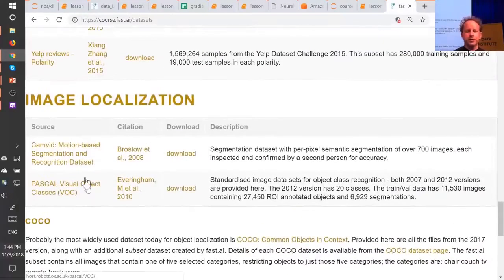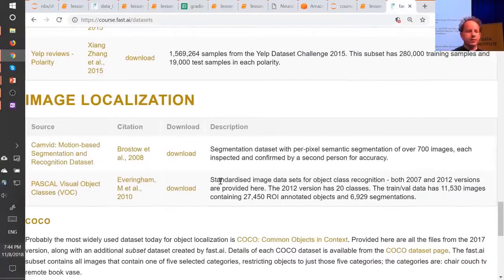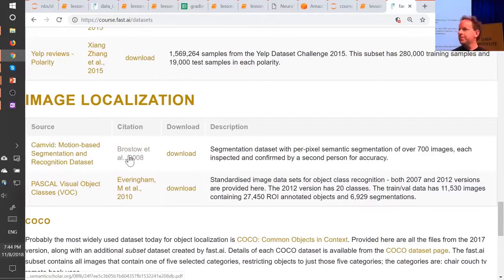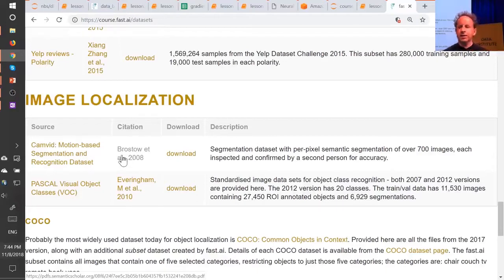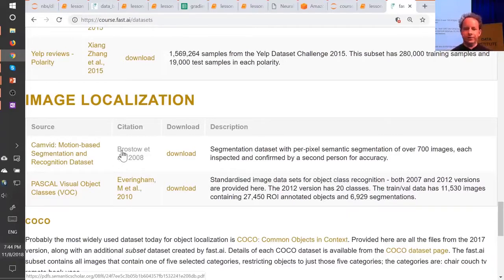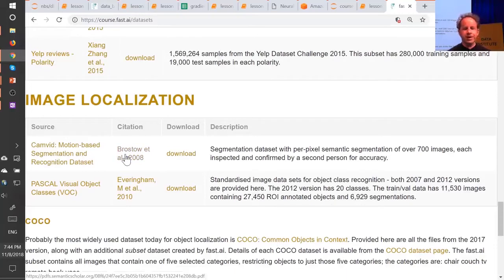If you use one of these datasets for any kind of project, it would be very nice if you were to go and find the citation and say thanks to these people for this dataset. Because they've provided it, and all they're asking in return is for us to give them that credit. So here is the Camvid dataset, here is the citation, and on our datasets page that will link to the academic paper where it came from.